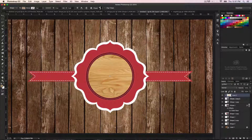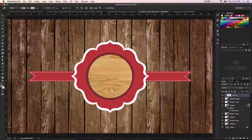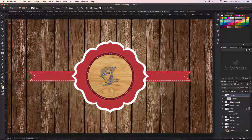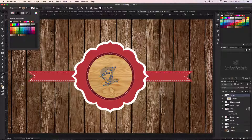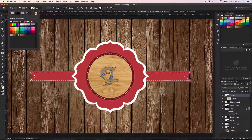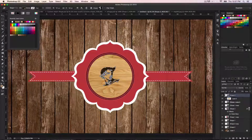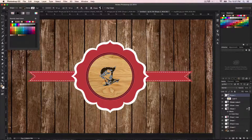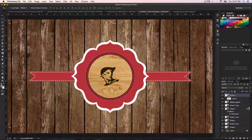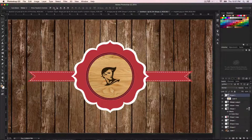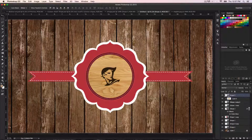Now grab the shape tool again and go to the shape panel. We're going to add a head shape that I drew and created as a custom shape — you can also use your own logo. Drag this into position, then change the color to match the palette. Align it to center using the align options.